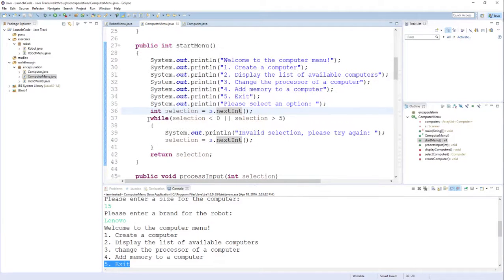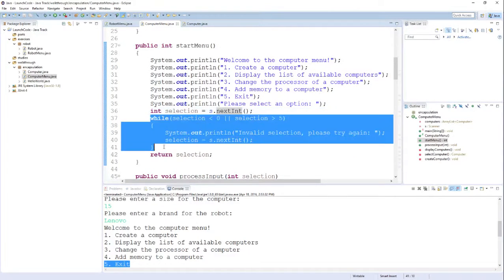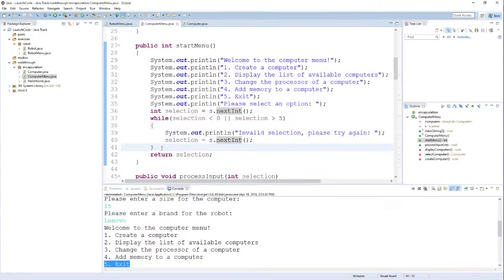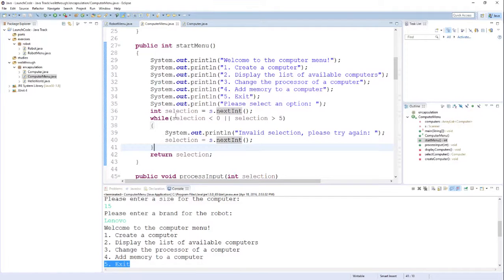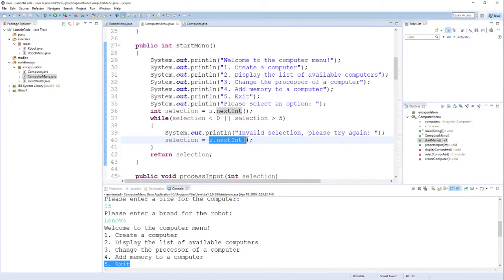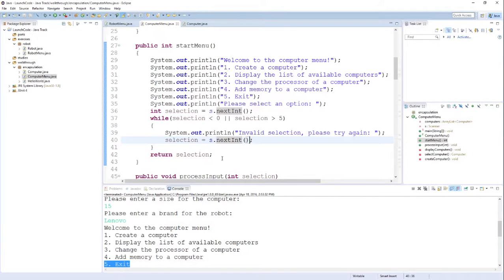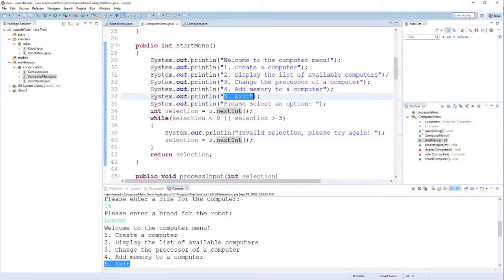Next we see another sentinel checking to make sure that the option the user selected is in the range of available options for our menu. If it isn't, you see another call to nextInt asking them to give us another option. So this is the menu that's going to be repeated over and over again until the user picks option number five.